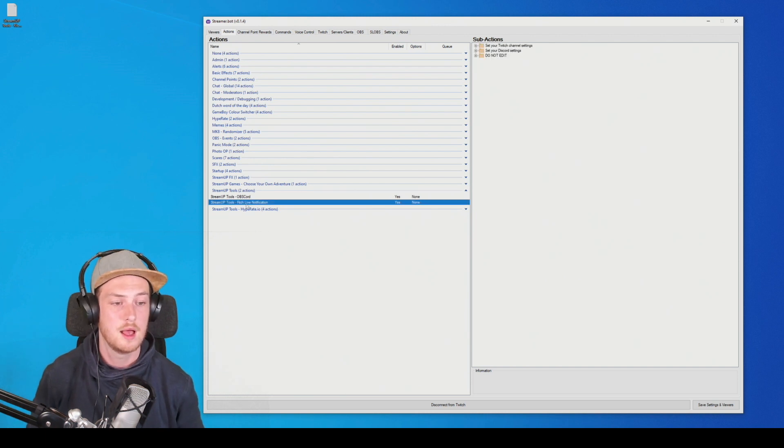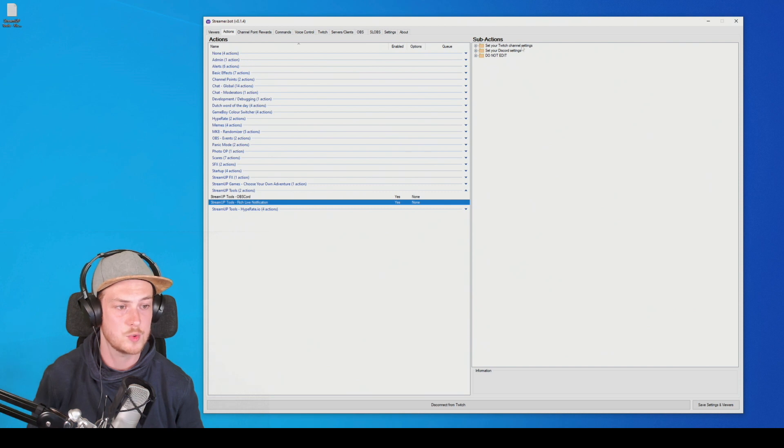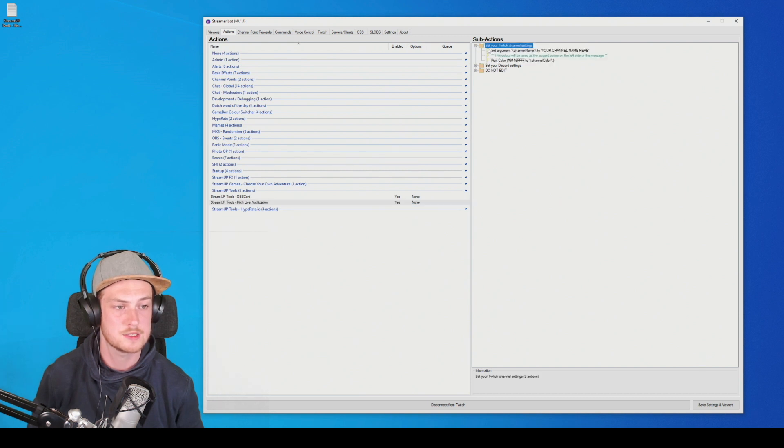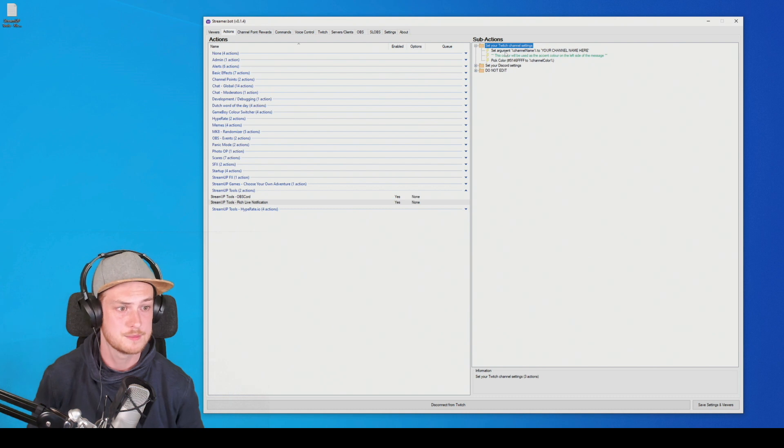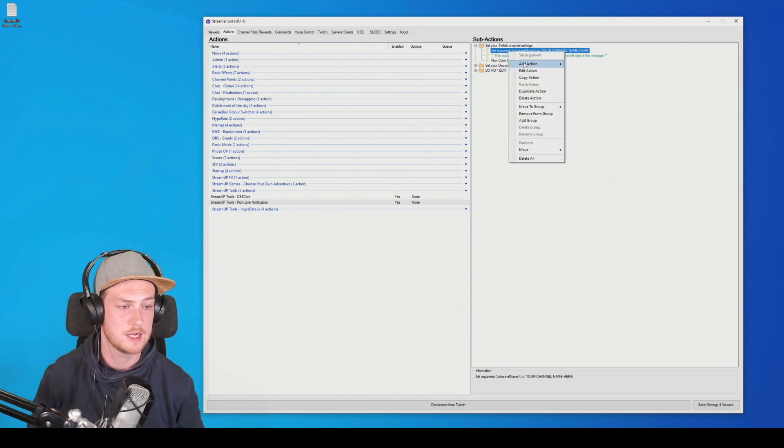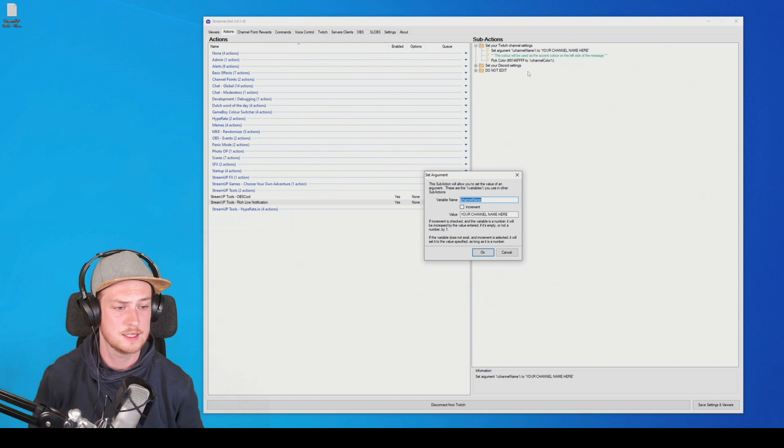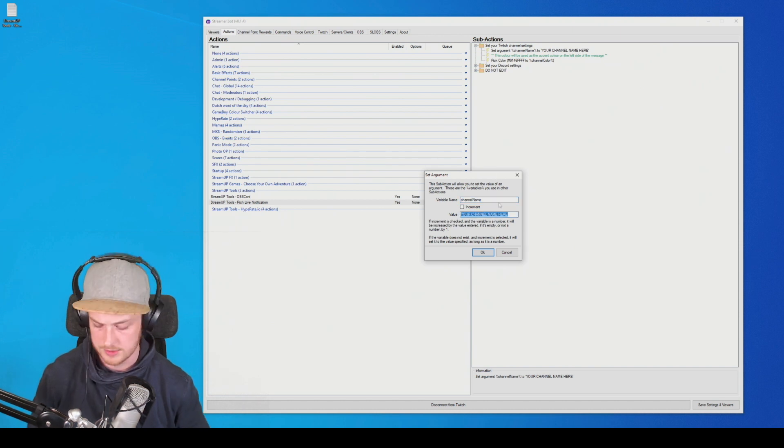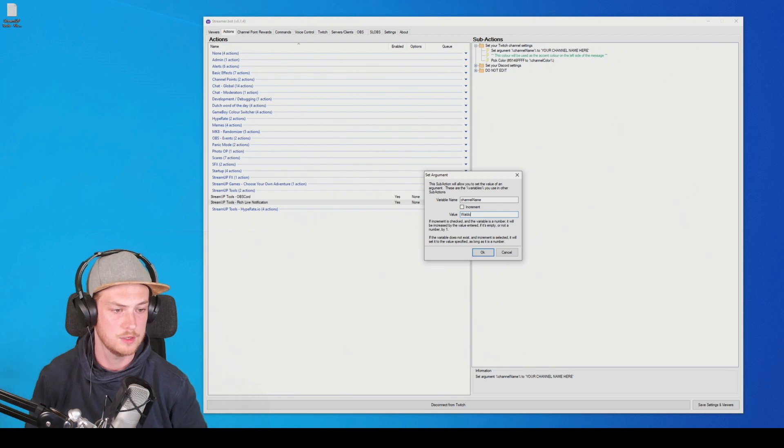So we got a few things to set up. As you can see, we got your set up your Twitch channel settings and set your Discord settings. Let's first open up the Twitch channel settings. And we need to set a few arguments. First up, we need to set our channel name. So we're gonna right click edit action. And in here, we're gonna type our channel name. So in my case, Waldo and Friends.